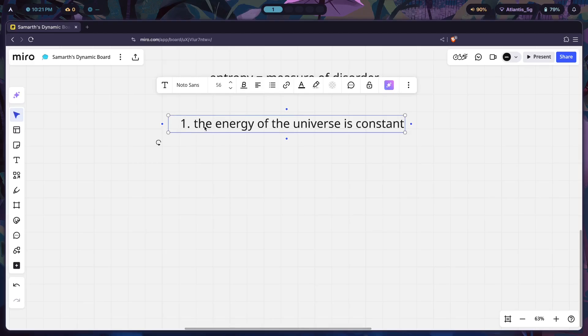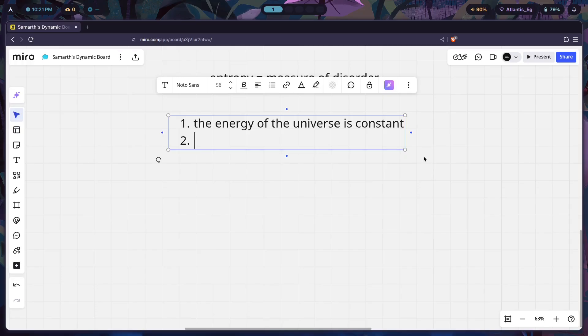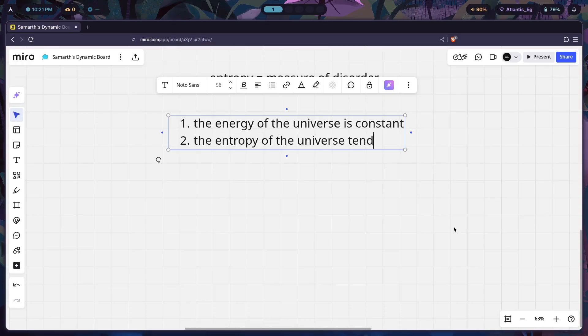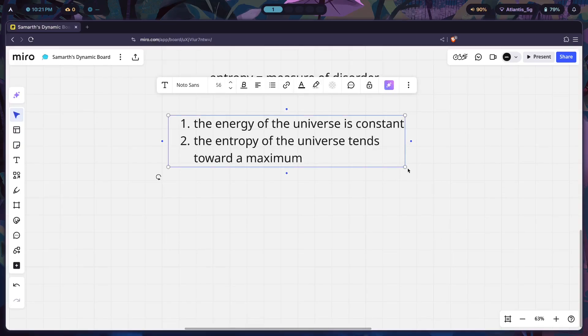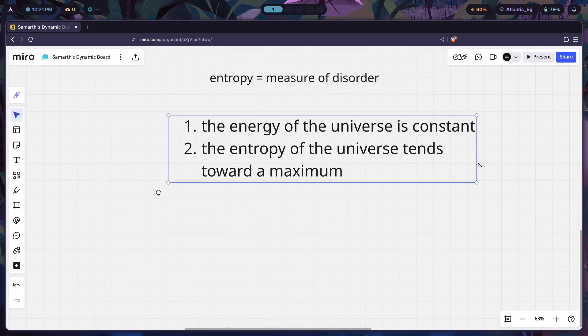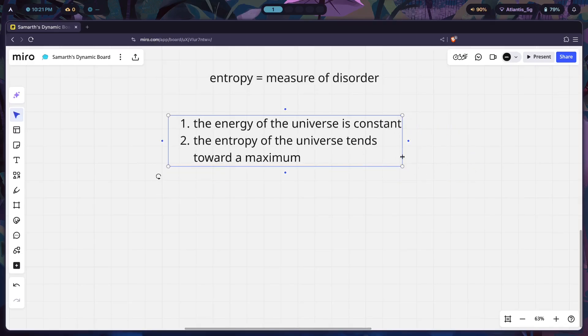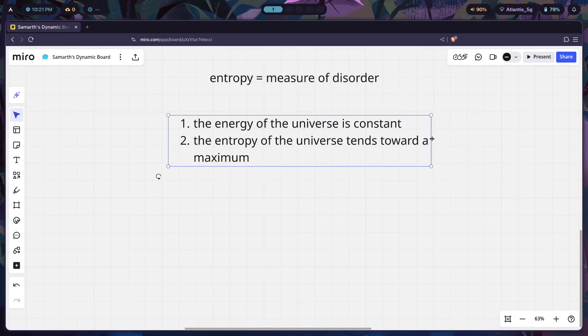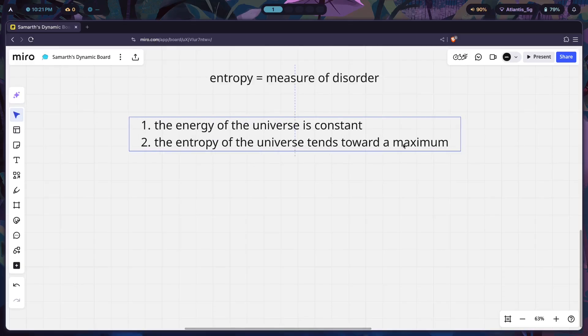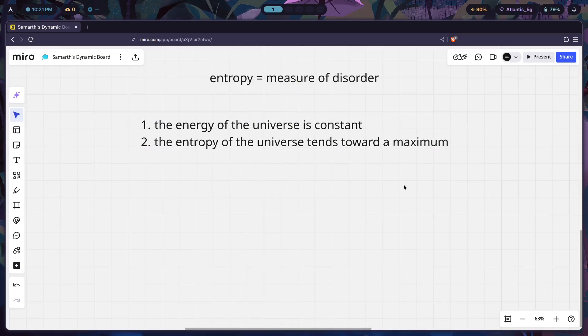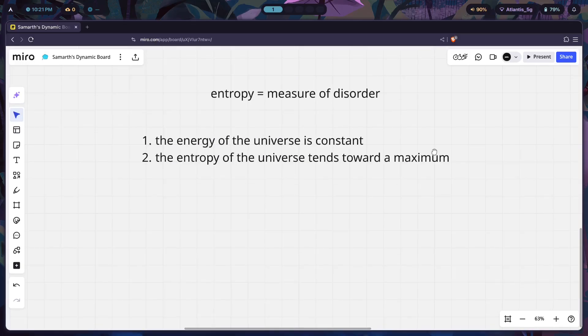The second law of thermodynamics states that the entropy of the universe tends toward a maximum. What does this mean? The entropy of the universe tends towards a maximum, so this means that the universe tends towards highest entropy.